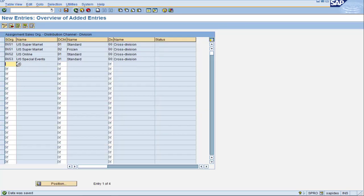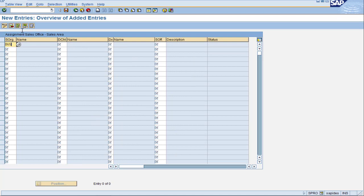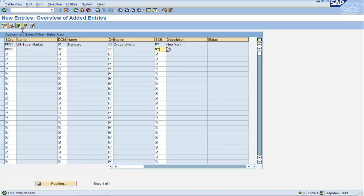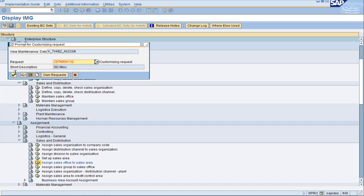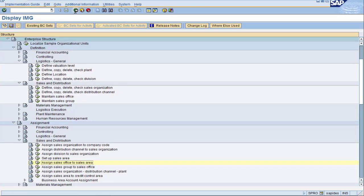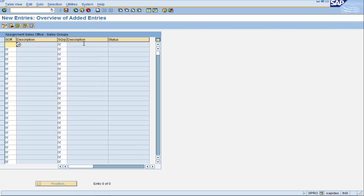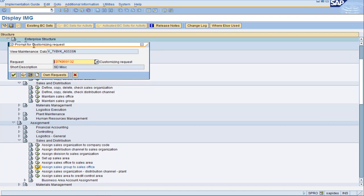Wrap that up and go ahead and assign the office to the sales areas. This looks a lot like the definition of the sales area, except we have the sales office field to the right. We had sales offices for the supermarket and the special events, but not for online — and that is perfectly legitimate. You do not have to put entries here if it does not fit your real-life scenario. Save, go back to the main tree, and finish up with the assignment of sales group to sales office. In the US, the New York office had the primary sales group, and the Las Vegas office had two sales groups: trade shows and fairs. Save one last time and we are done with the US scenario.